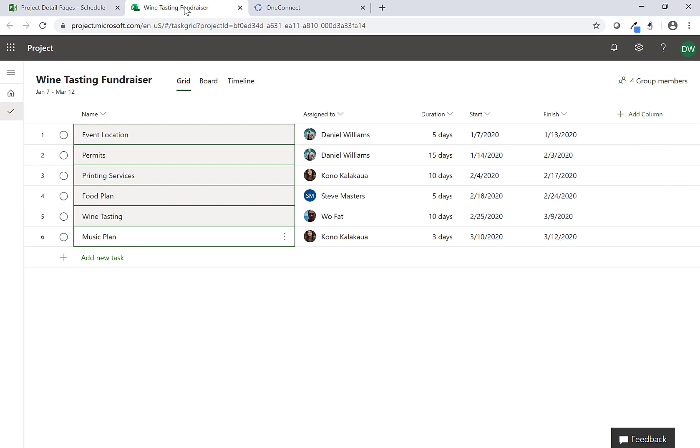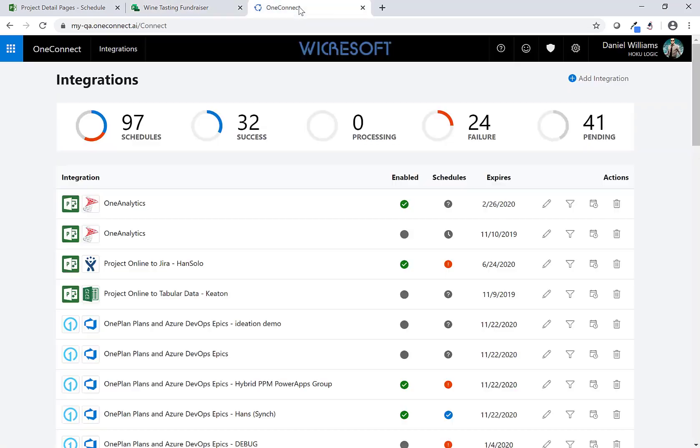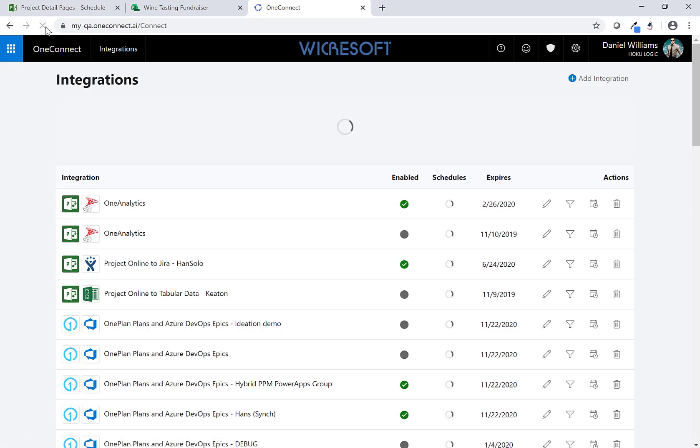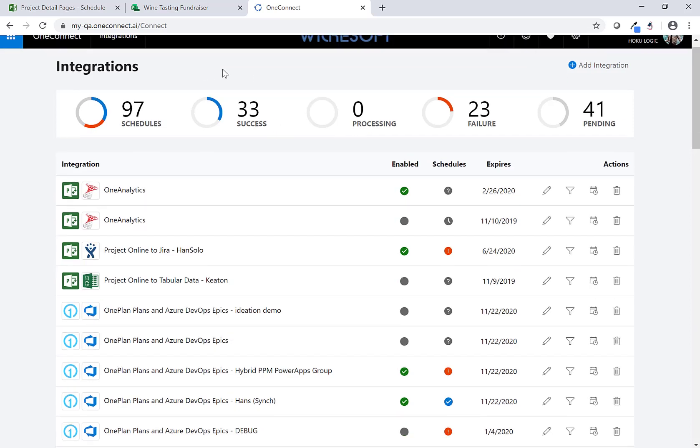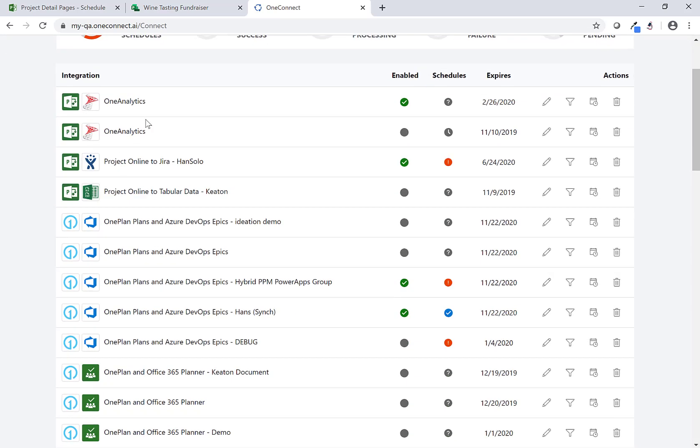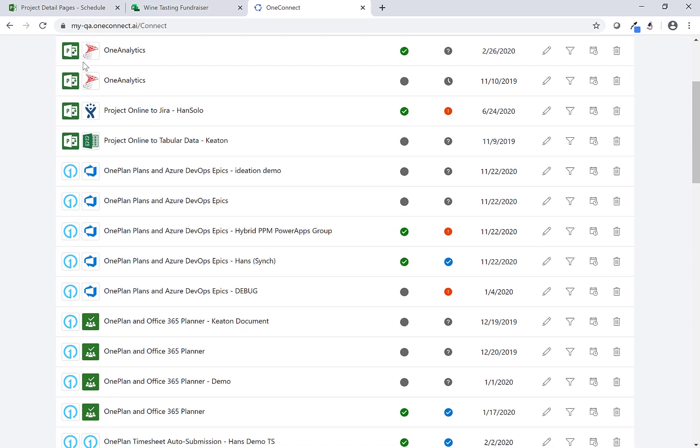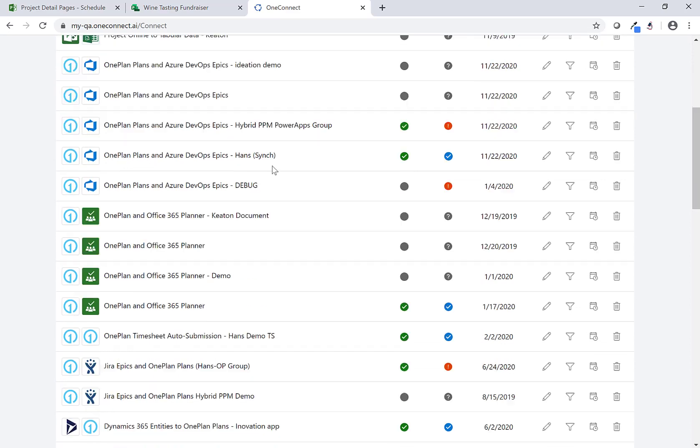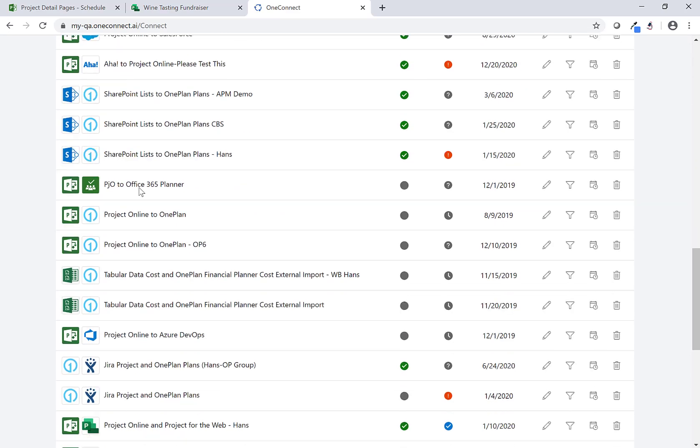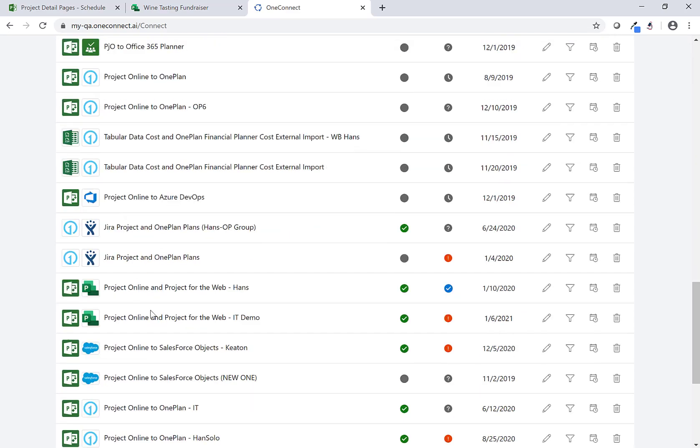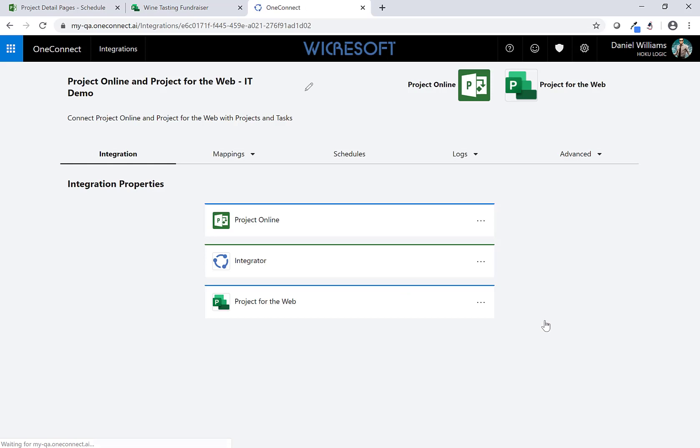This will be periodically updated based on people updating their Project for the Web, so it's that easy. One of the things I wanted to show here as well is setting this up is really easy for end users. We use OneConnect which is a Wikersoft product. Here you'll see I'm logged in and I have quite a few different connections set up. I'm going to drill down here and find the one that's connected to this one - this is Project Online to Project for the Web.